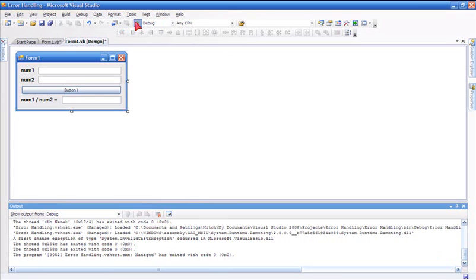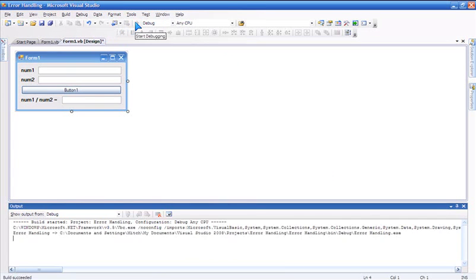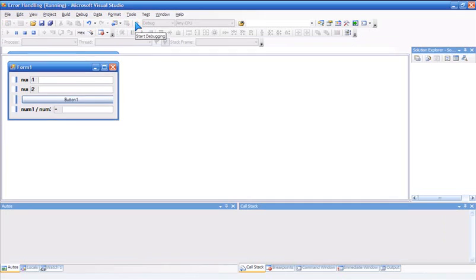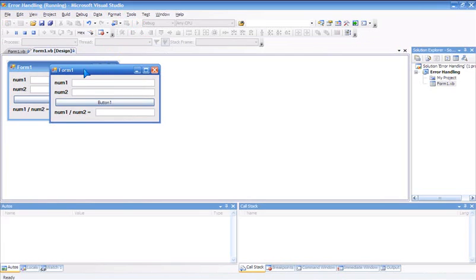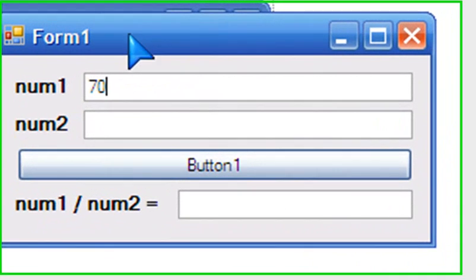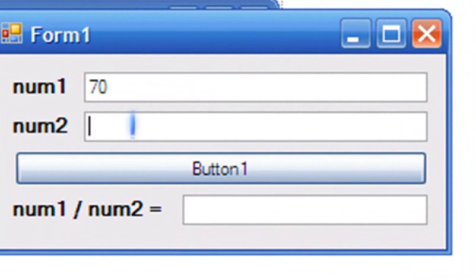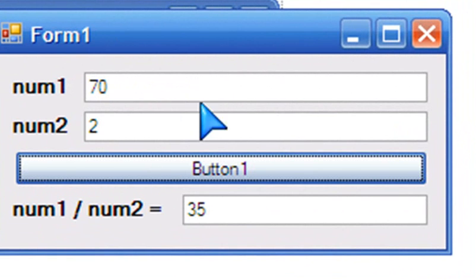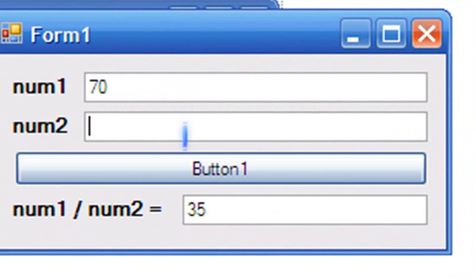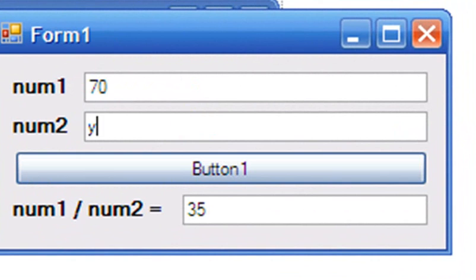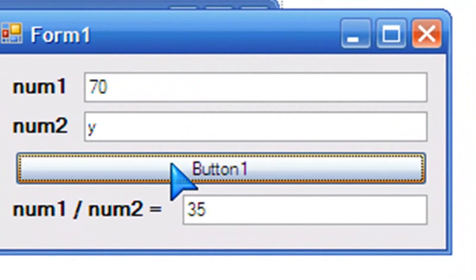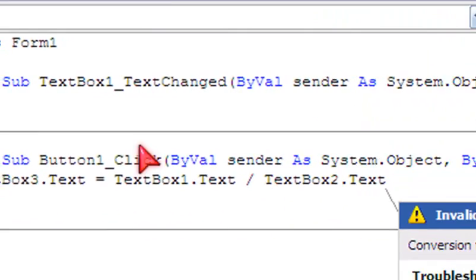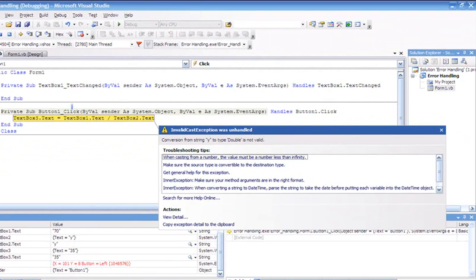Here's a simple calculator that divides numbers. So 70 divided by 2 is 35. An unhandled exception is when you try 70 divided by Y—you can't divide something by Y, so you confuse your application.